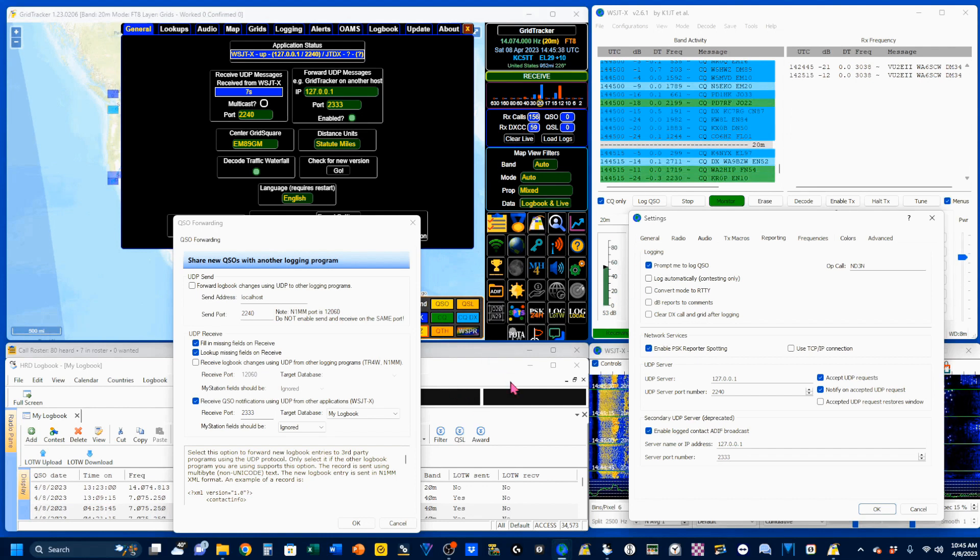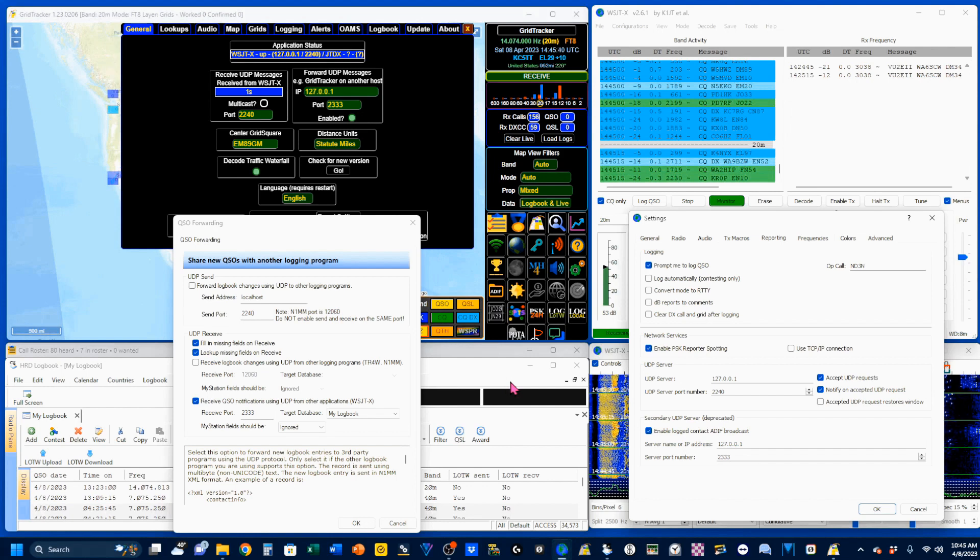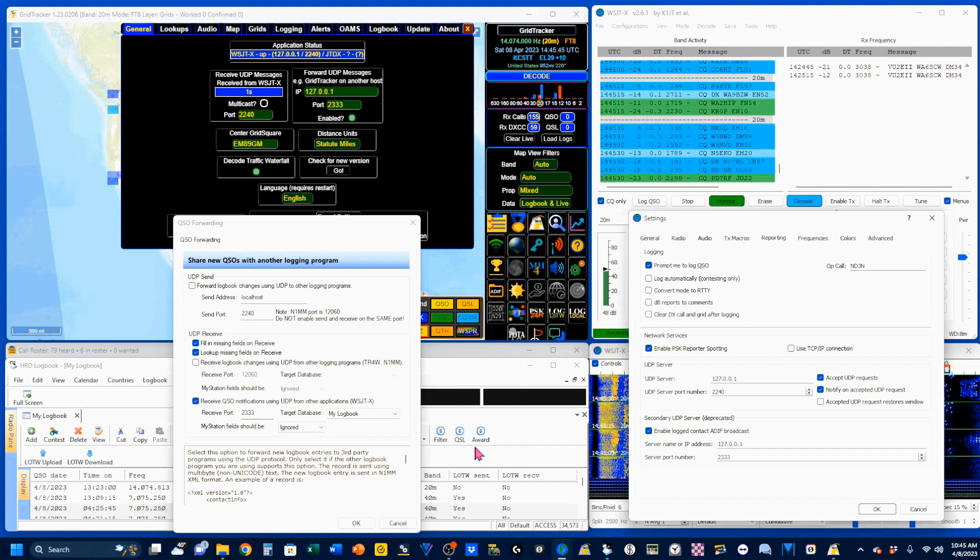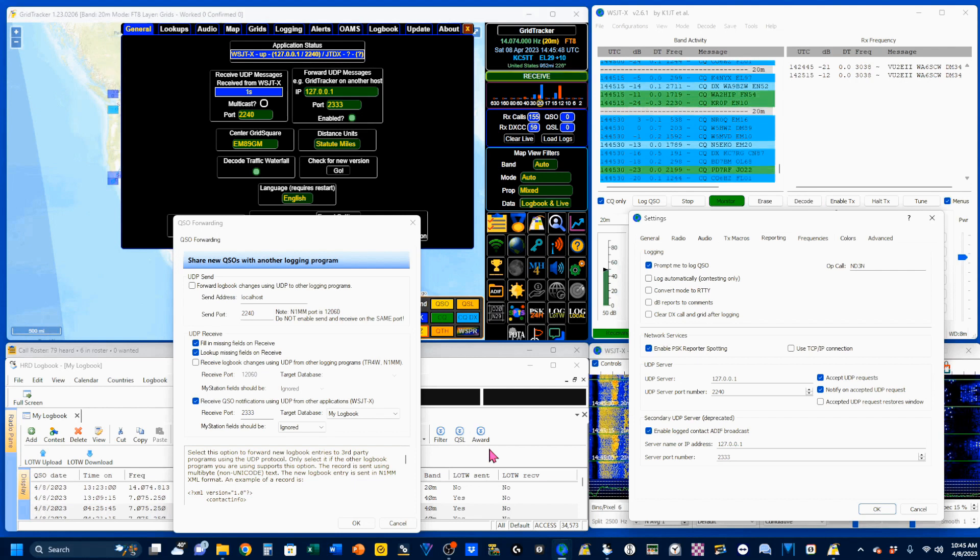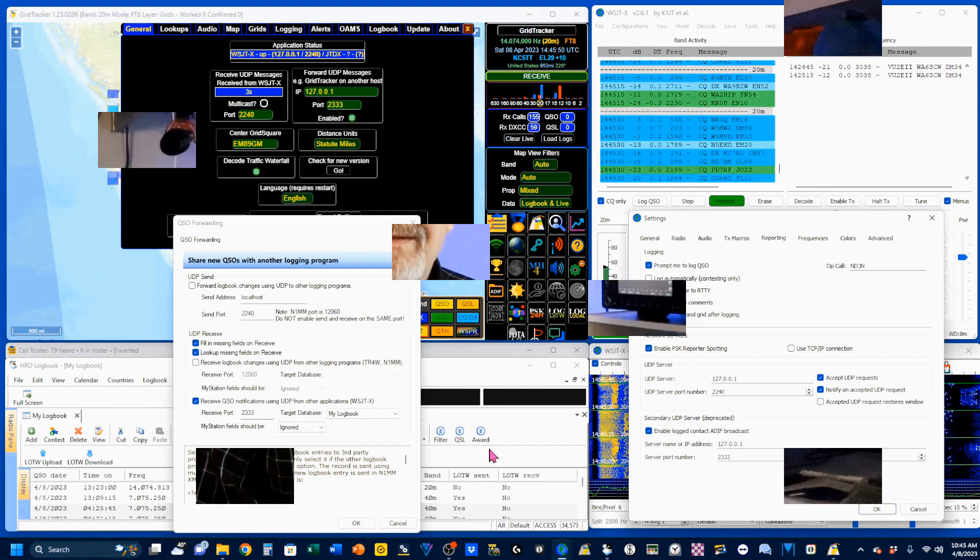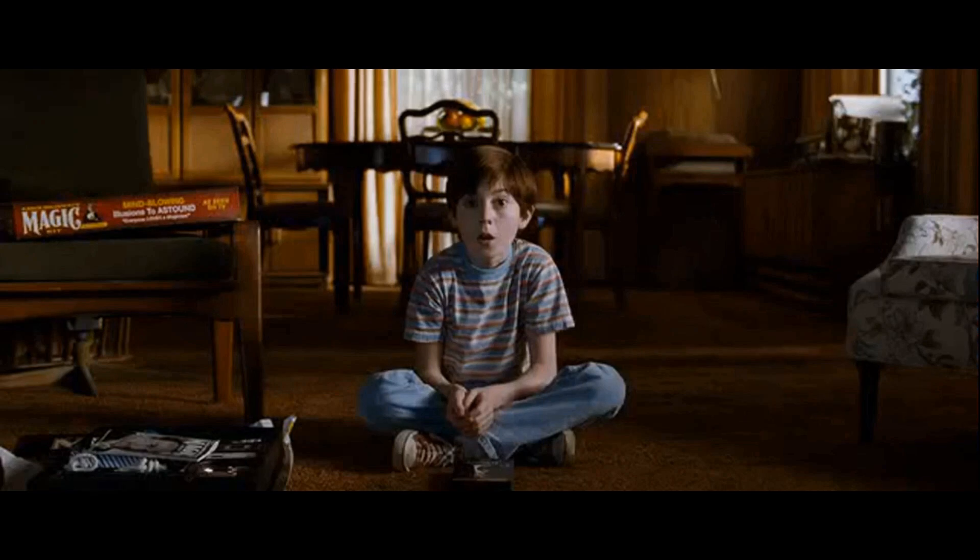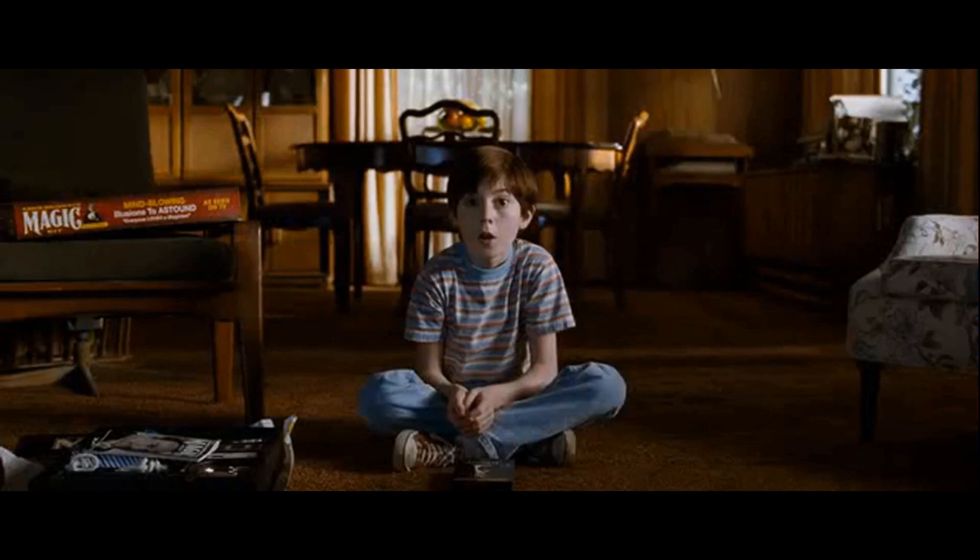At this point, these three programs, WSJTX, GridTracker, and HRD Logbook, should be working together like a well-oiled machine. Before we get into the demo, if you're enjoying this so far, or at least finding it somewhat informational, please take a moment and pop that thumbs-up icon to give me a like. Did you like us? Of course you did.